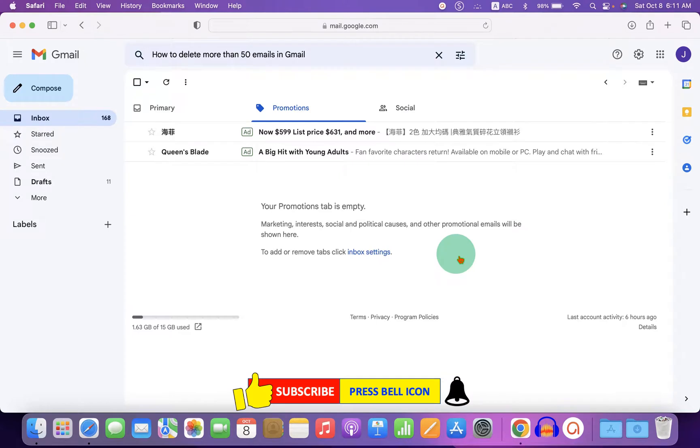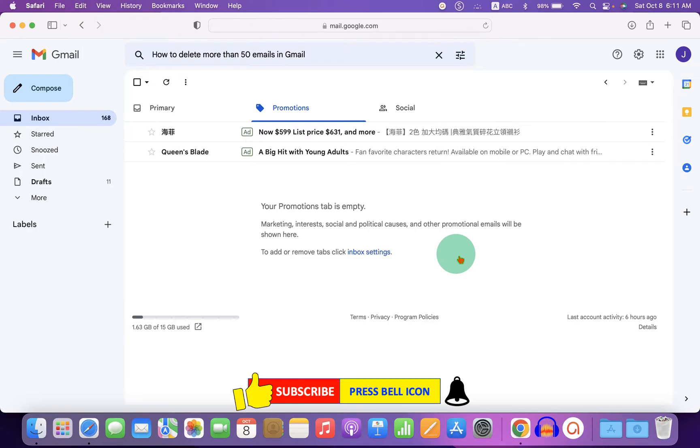Now check out these useful videos shown on screen related to Gmail. Click on that like button, comment below and let me know if this video solved your problem and don't forget to subscribe and press the bell icon.